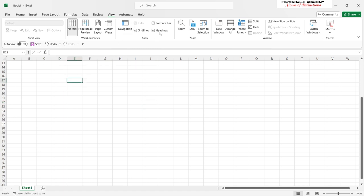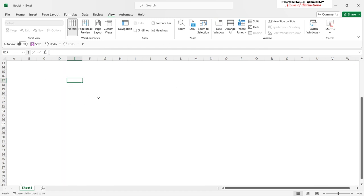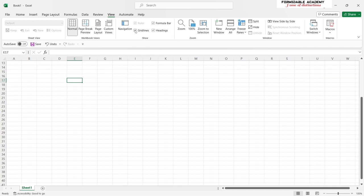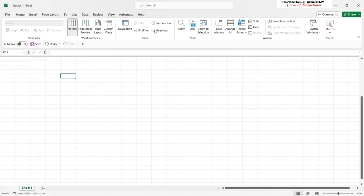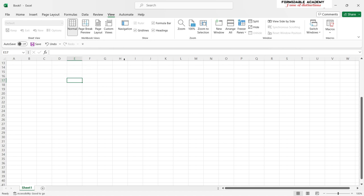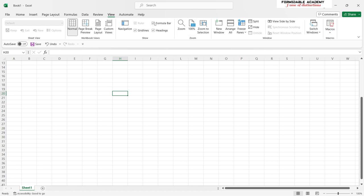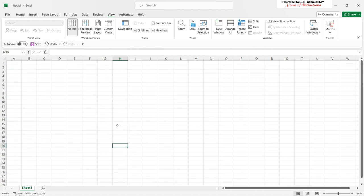Looking at the View ribbon — this is where you can modify how you see your Excel workbook. You can toggle grid lines, which are the lines that form the blocks in your sheet. The headings show the row and column labels, and I would say always keep those visible. The Formula Bar shows what is happening inside the selected cell — very important, keep that visible at all times.